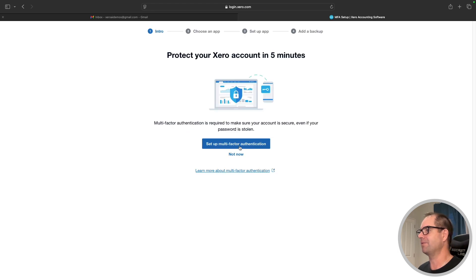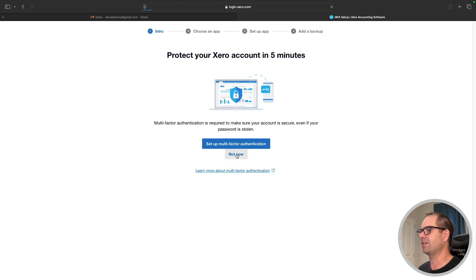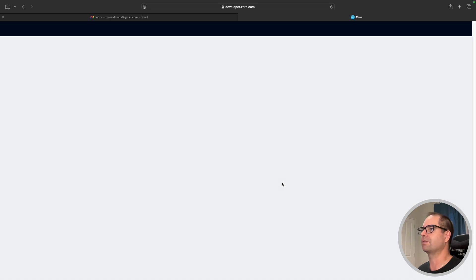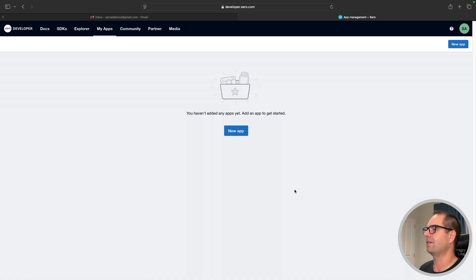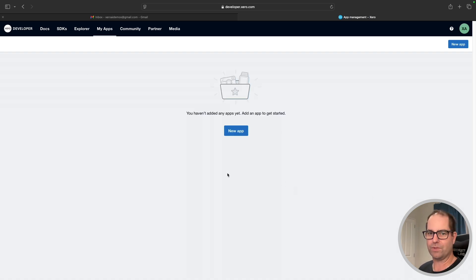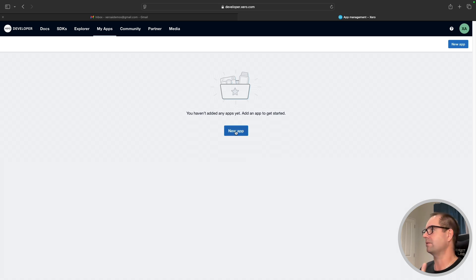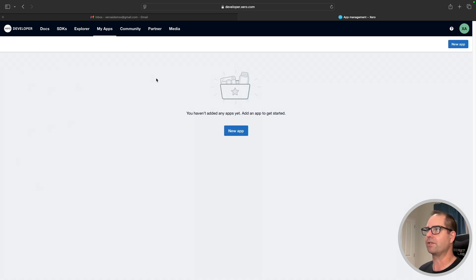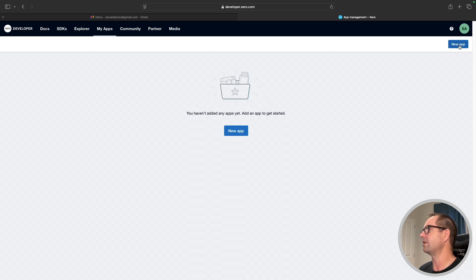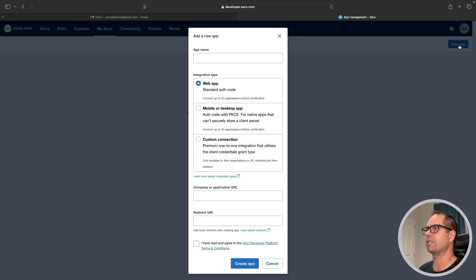I'm going to get a warning about multi-factor authentication — I'm going to say not now just to stop you from seeing that. If you haven't set up any apps before, you're going to get a screen that says 'New App'. If you have apps, there will be an app here and some other information on the left-hand side, but you should still have a button in the top right-hand corner that says 'New App', so you just need to click on that.